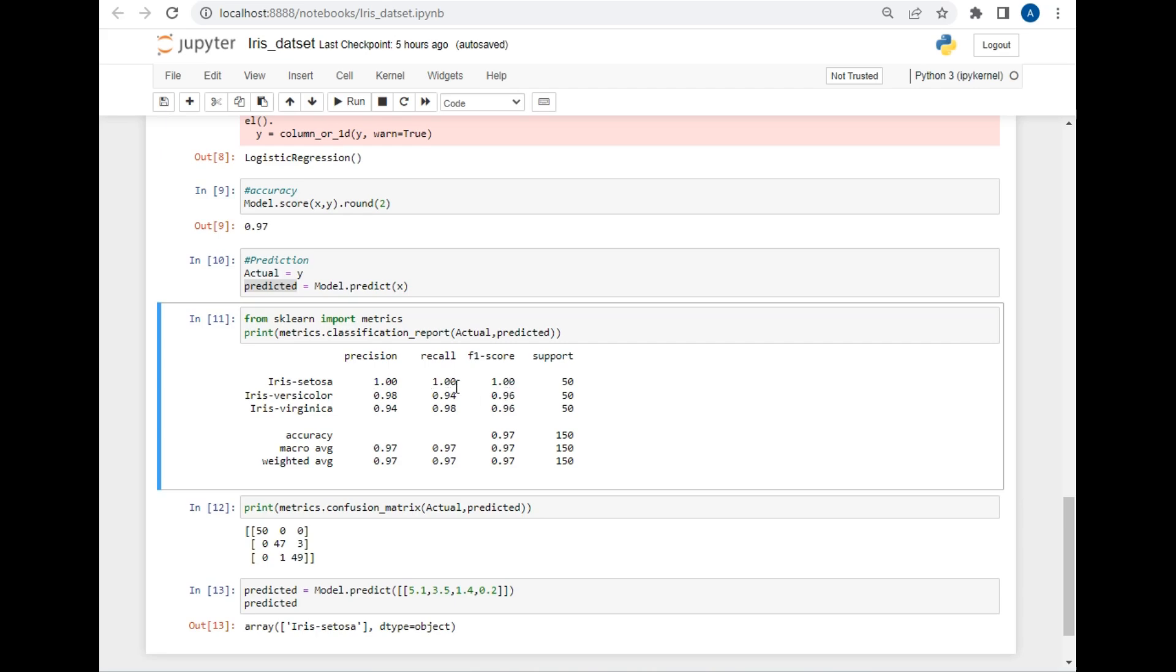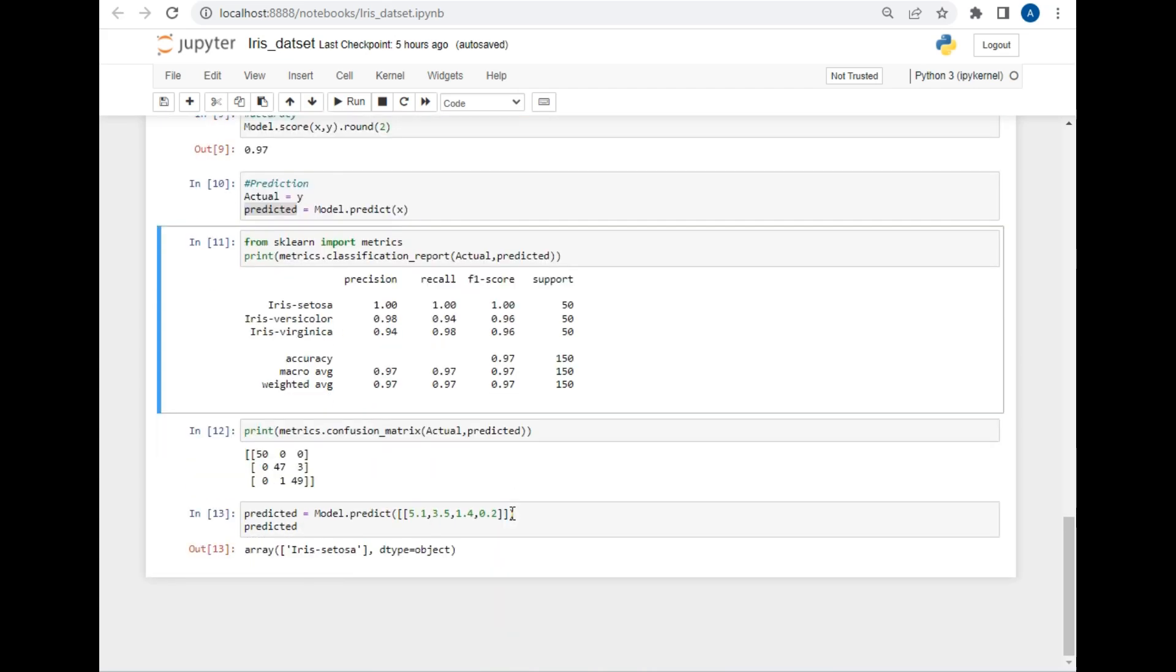Now we will also be creating a confusion matrix to understand the accuracy of the model better. For that, I used confusion_matrix method of the metrics model and passed the actual and predicted values here.